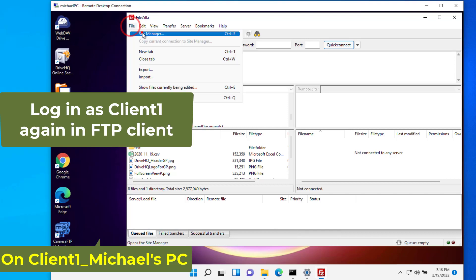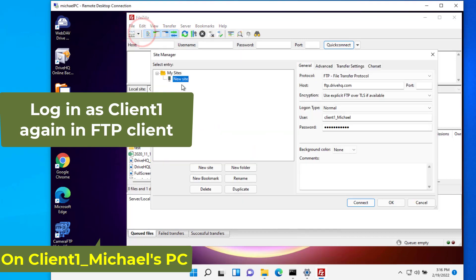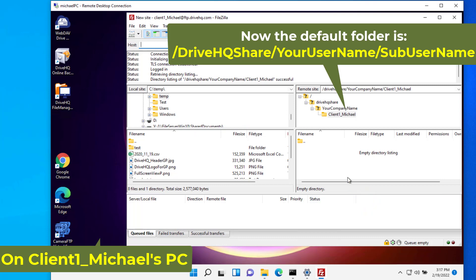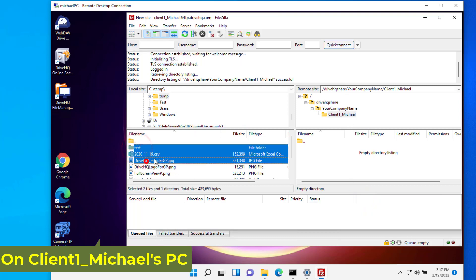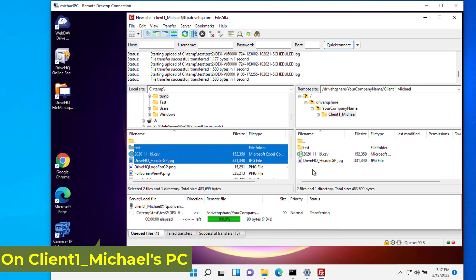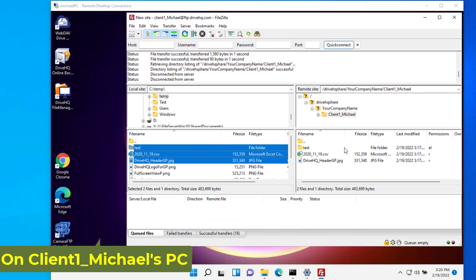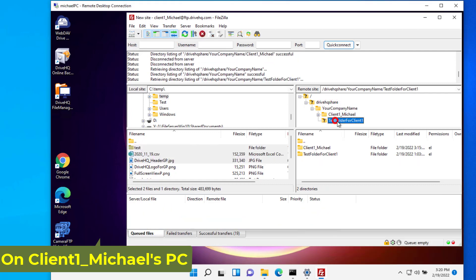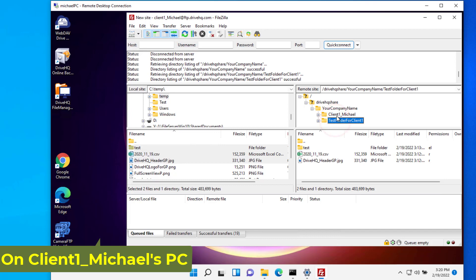Now log in as client one again. The default folder is set to the new folder shared with client one in DriveHQ Share. Client one can upload or download files in this folder. Client one can access other shared folders by going to the parent folder first.